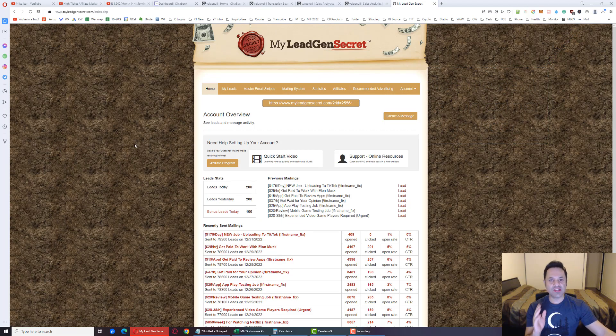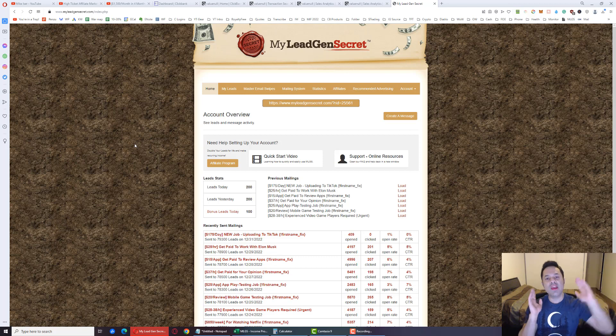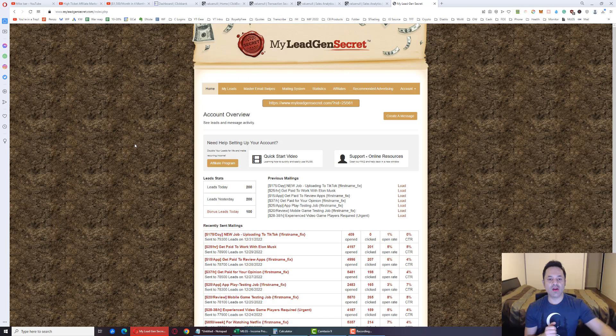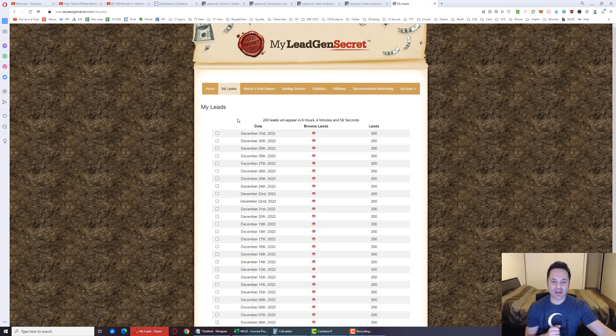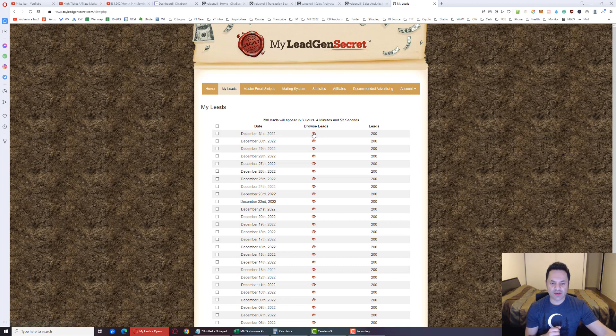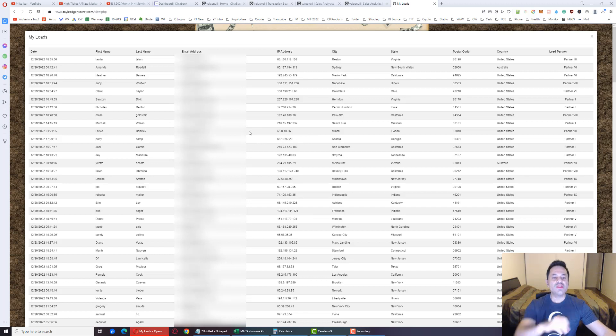This system, different from what we just discussed, this one drip feeds us 100 leads each day, and we are marketing to these leads. Let me just show you the leads right now real quick. We're given these leads every single day, and if I open this up over here, let me just browse these leads. These are the leads we're being given - the first name, last name, the lead partner.